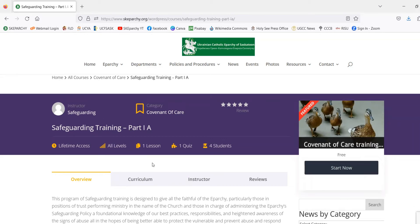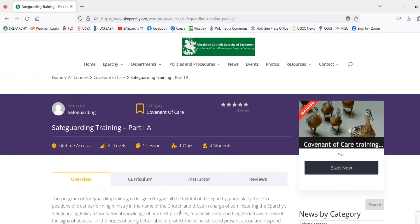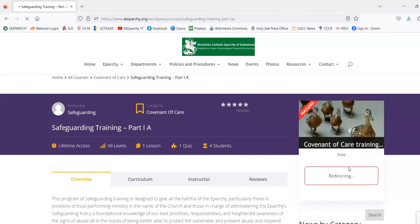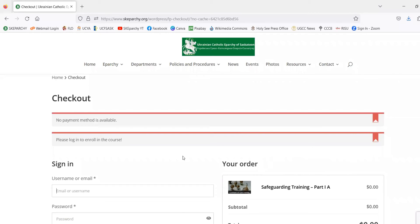Now that we've familiarized ourselves with the course page, we can move on to registering. In order to register, we will go over to the Start Now button, which is underneath the featured image. We'll hit Start Now and that'll take us to the course checkout page.